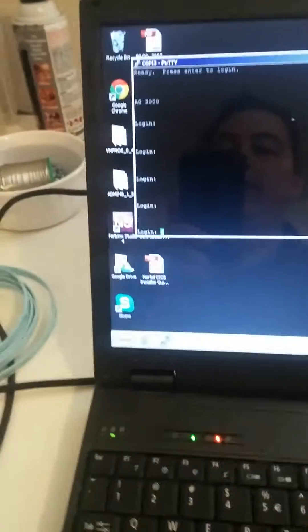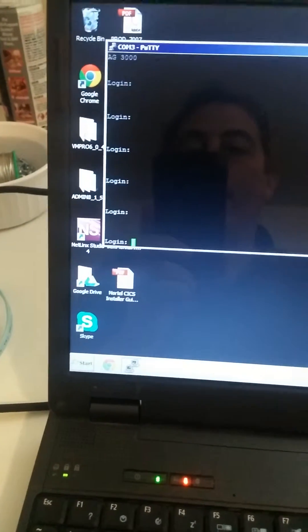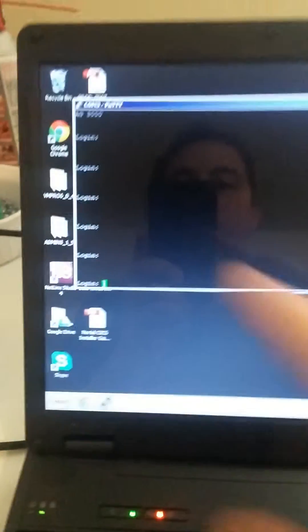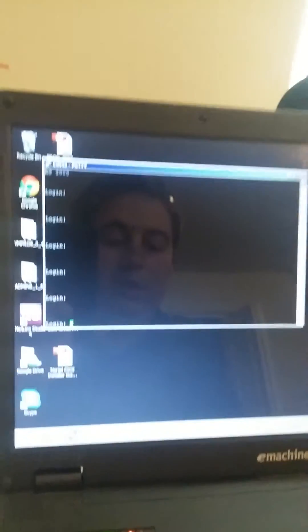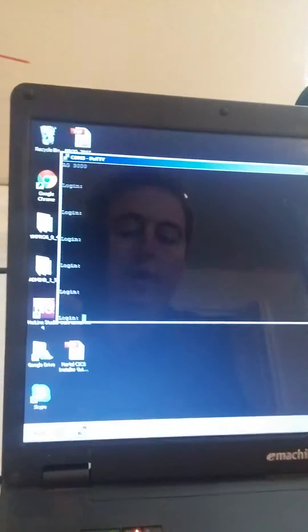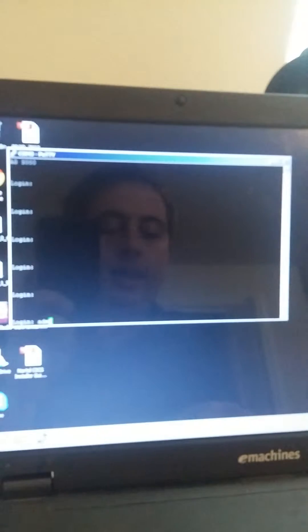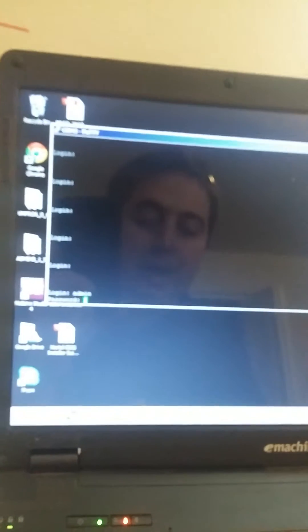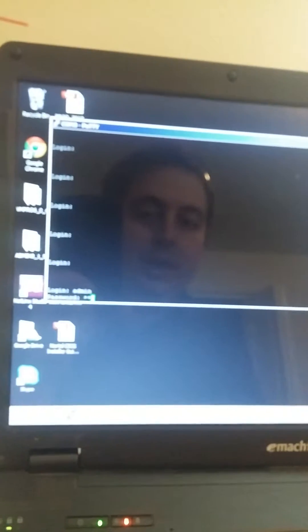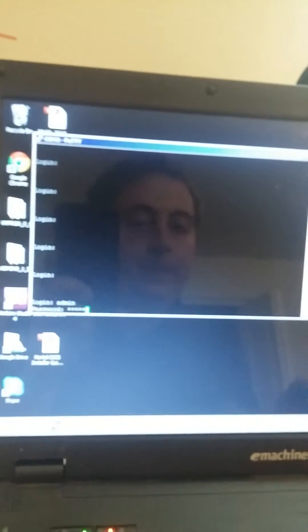And then started up PuTTY, came up just fine. It's an AG 3000. It's asking me for a login, which default for factory reset is A-D-M-I-N admin, all lowercase. Password's the same, A-D-M-I-N.